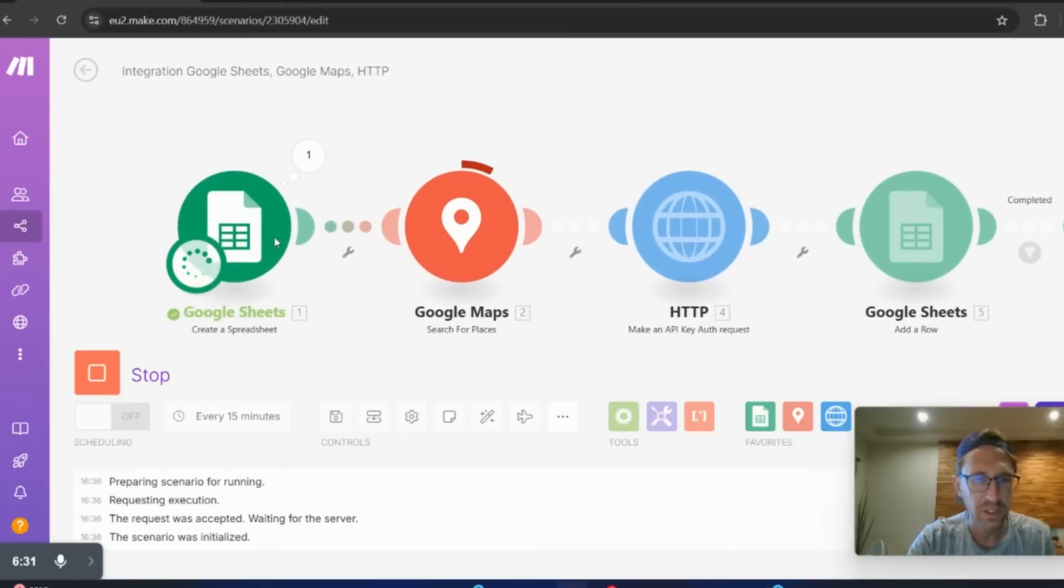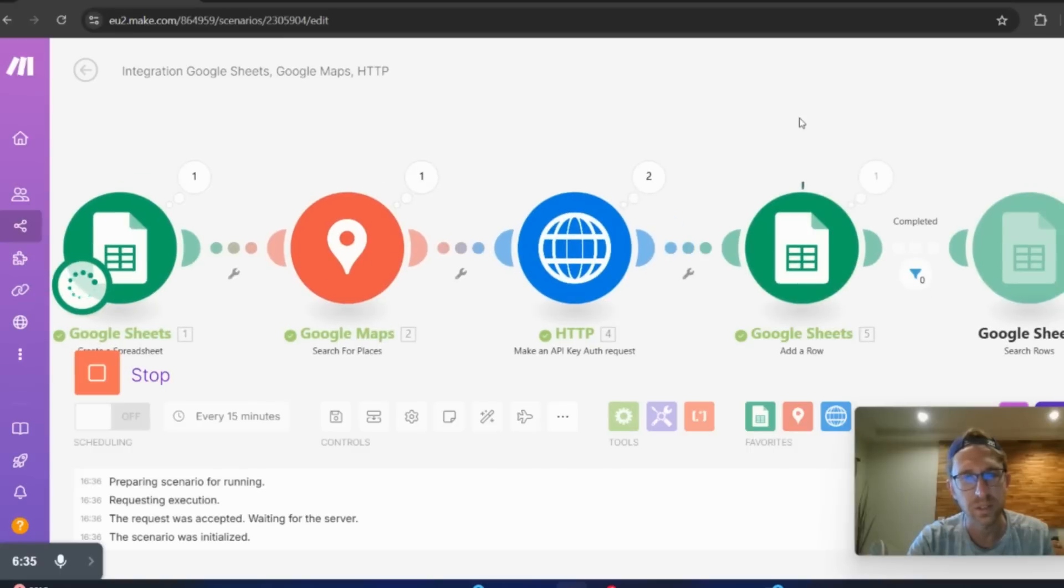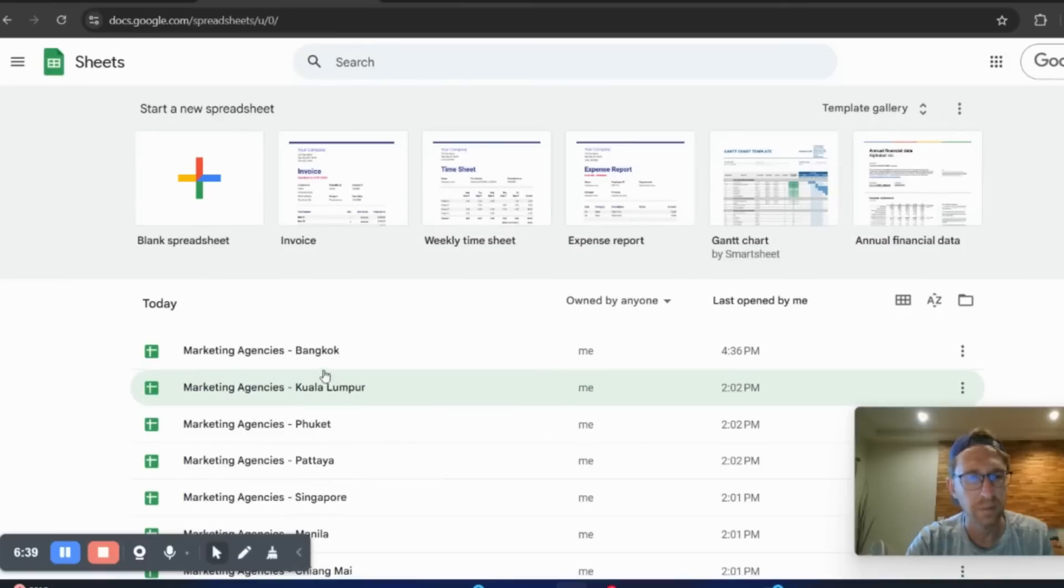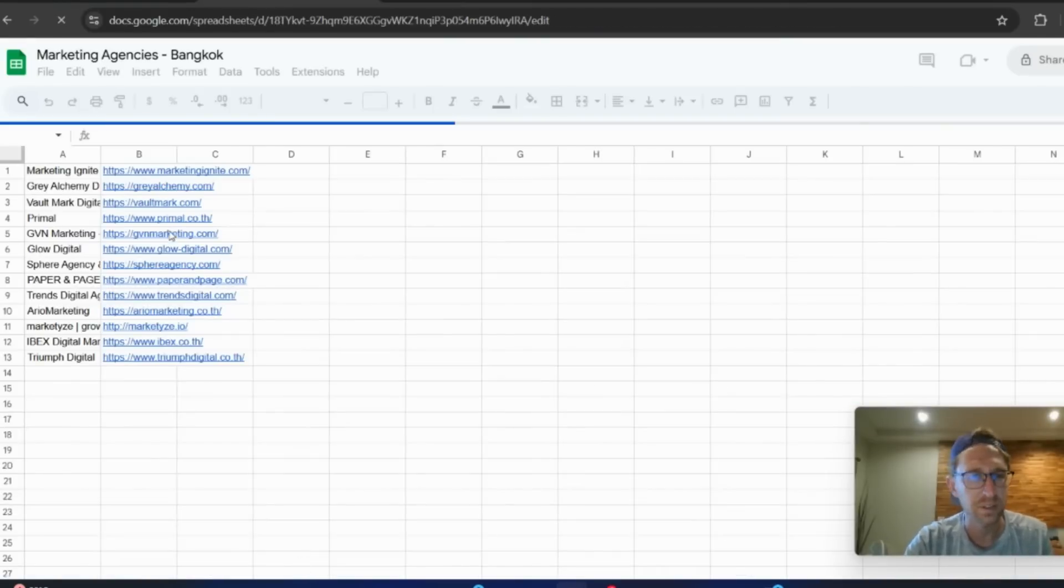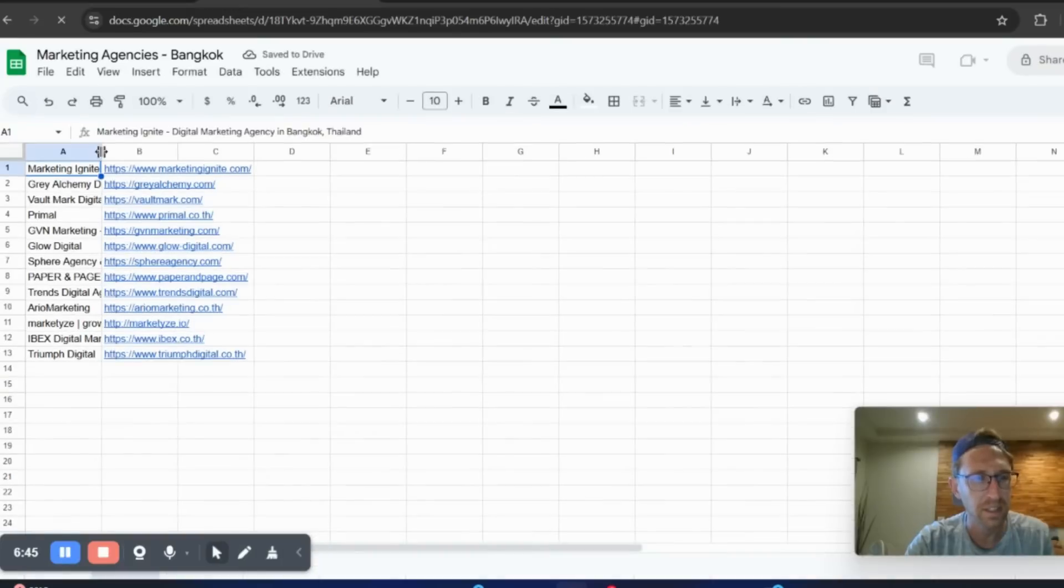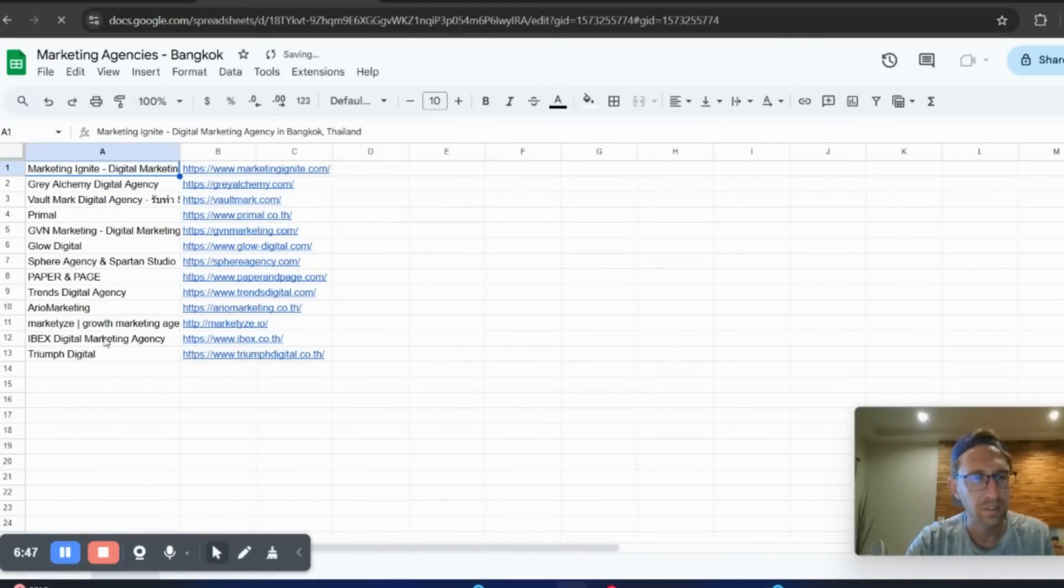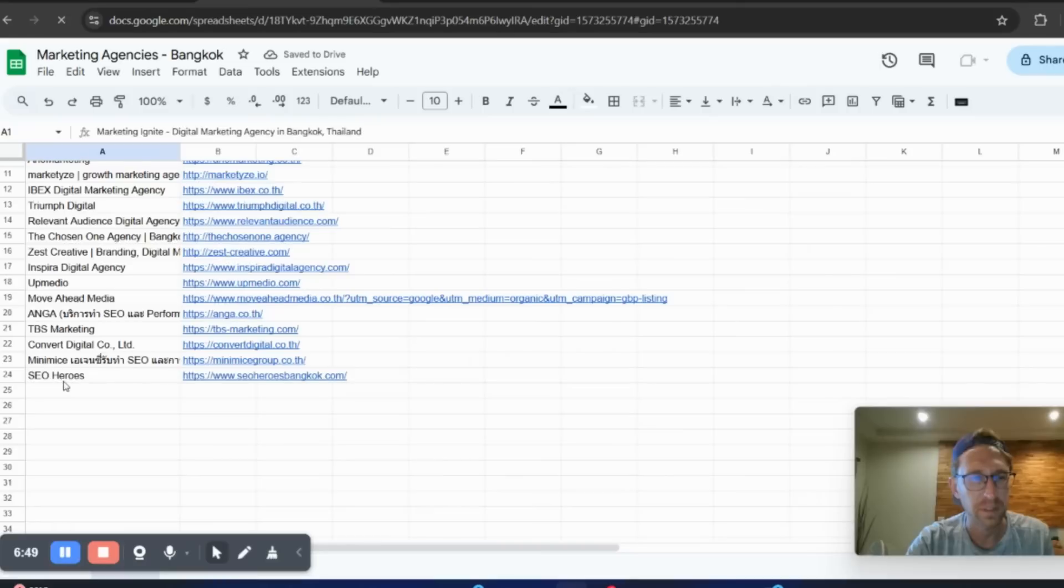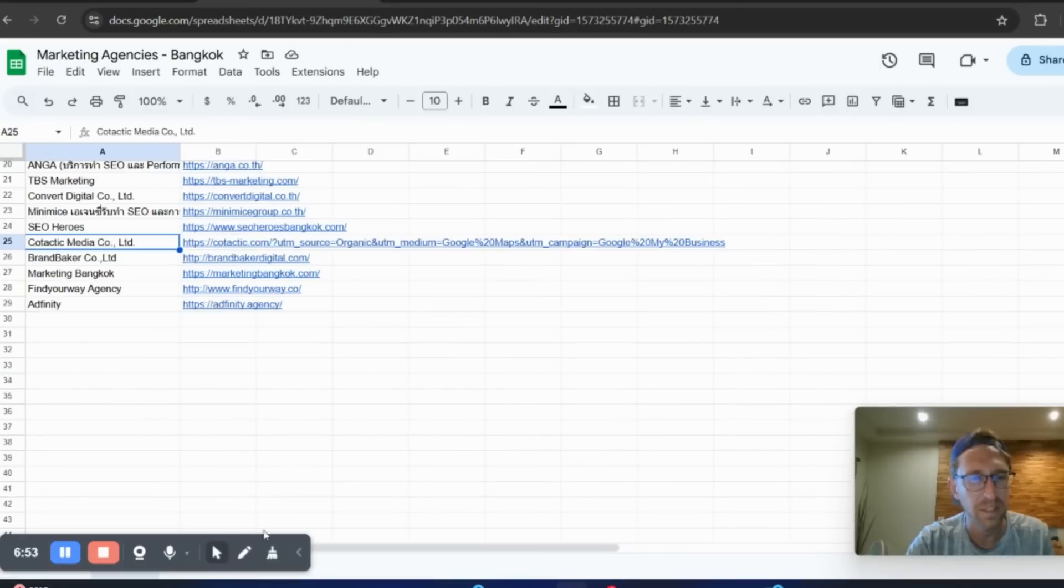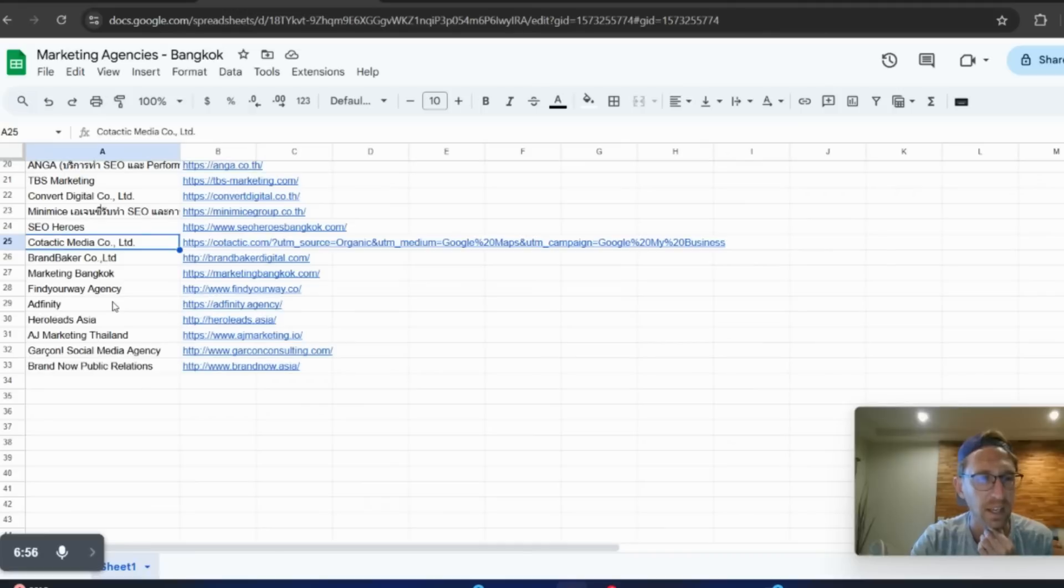Now it's coming over and searching Google Maps. And you can see this is just ticking up. So right now, if I come over here to Google Sheets, I can pull up the new sheet that it just created, marketing agencies in Bangkok. And this is automatically populating, as you can see.